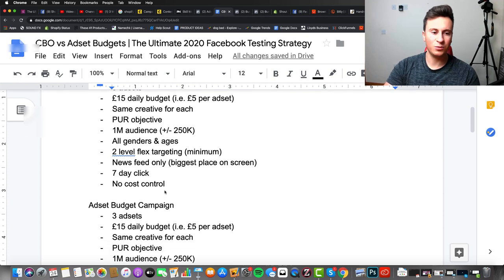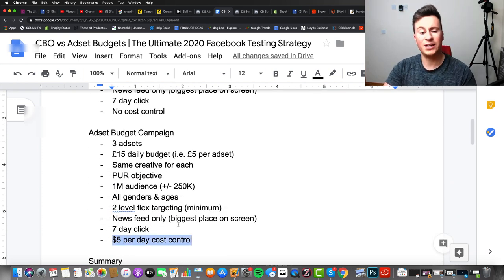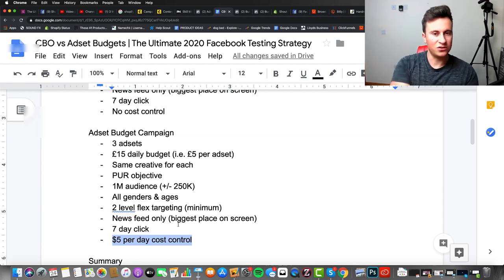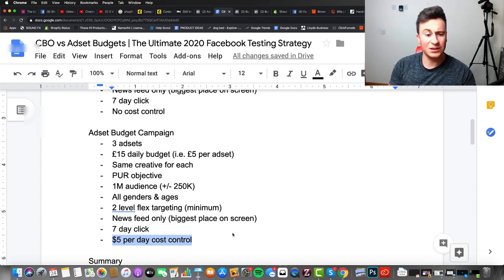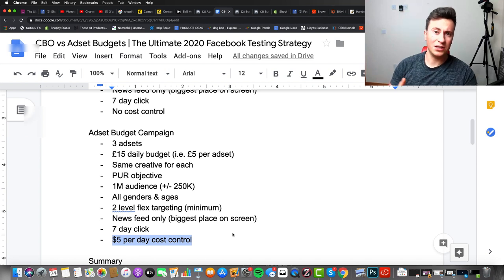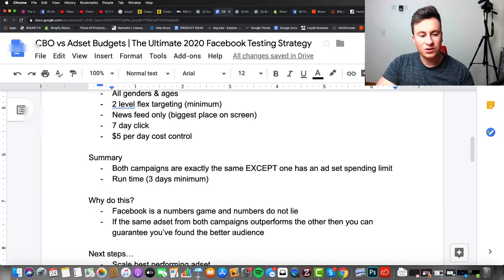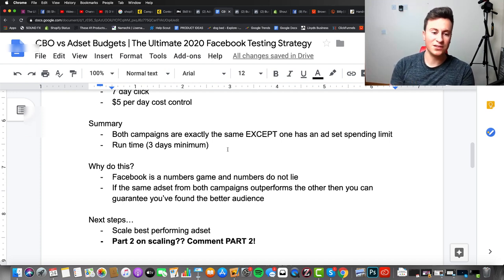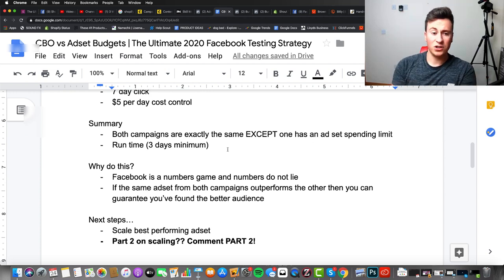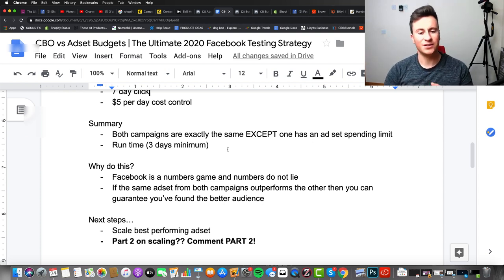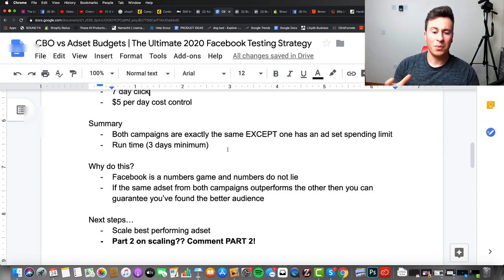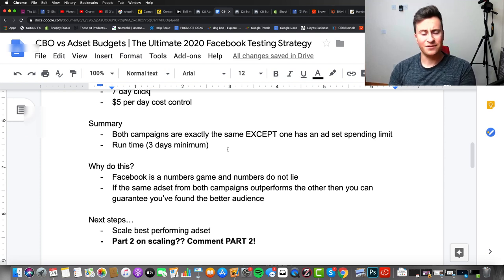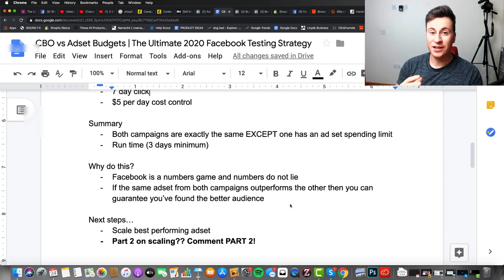Moving on to the ad set budget campaign — this will also be a CBO and everything will be exactly the same, apart from one thing: we're going to set a rule so that five dollars per day is assigned to each ad set equally. If you want to run a different number of ad sets, just take the daily budget, divide it by the number of ad sets, and that is what your per-day cost control should be. Both campaigns are exactly the same except one has an ad set spending limit. The runtime is a minimum of three days because it is a conversion campaign.